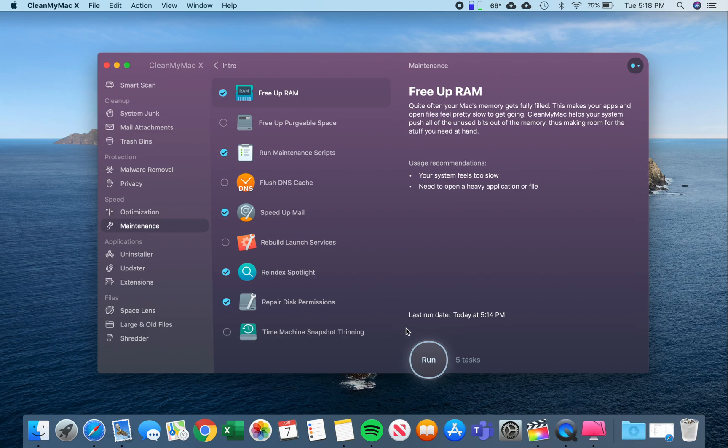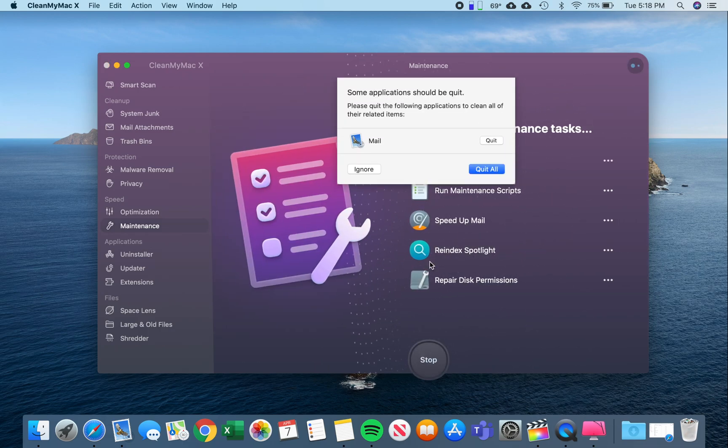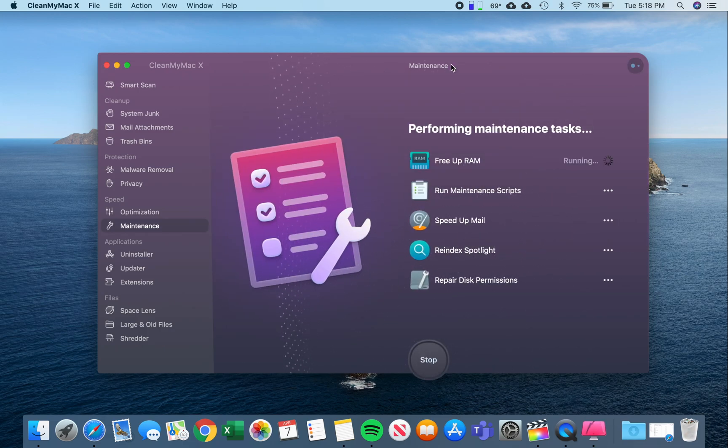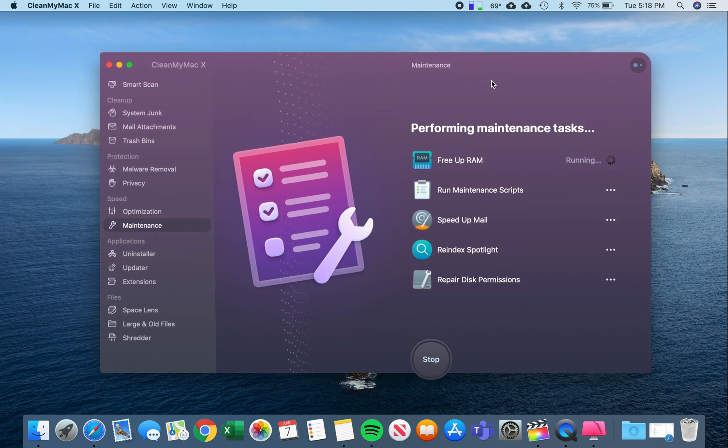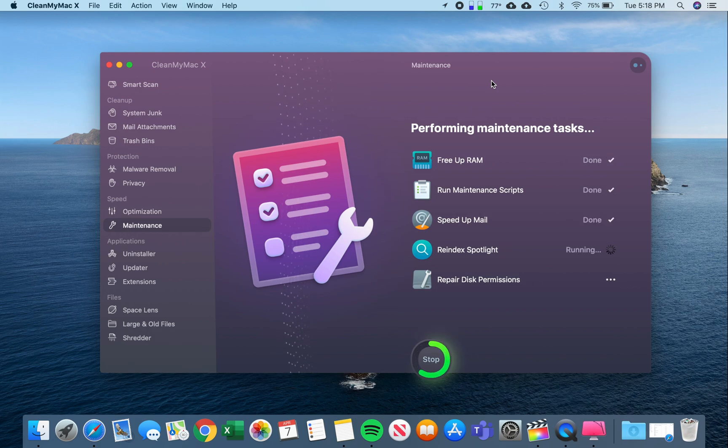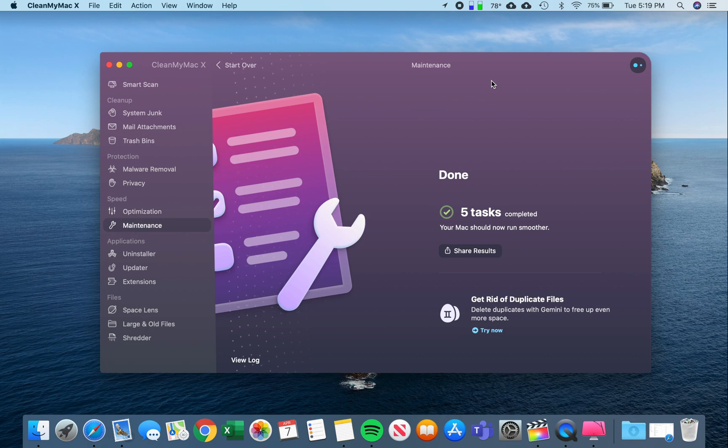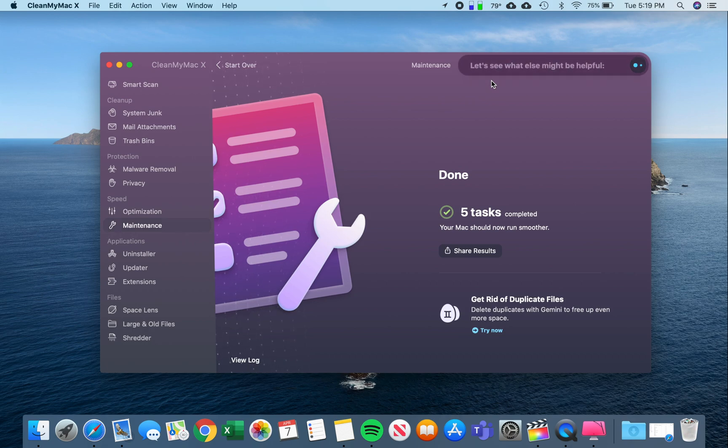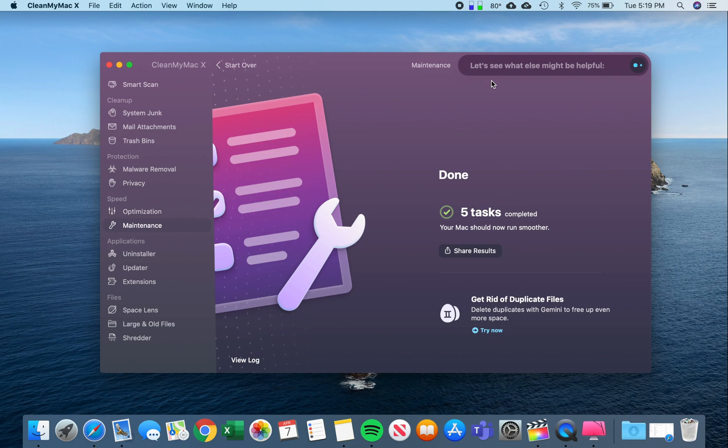And now what you want to do is click Run, and quit any applications that may interfere with CleanMyMac doing its thing. Now, this usually just takes a couple of seconds. And there we go. Your Mac should be performing a lot more smoother now, and it frees up RAM and helps performance issues that you may have encountered on your Mac running macOS Catalina.